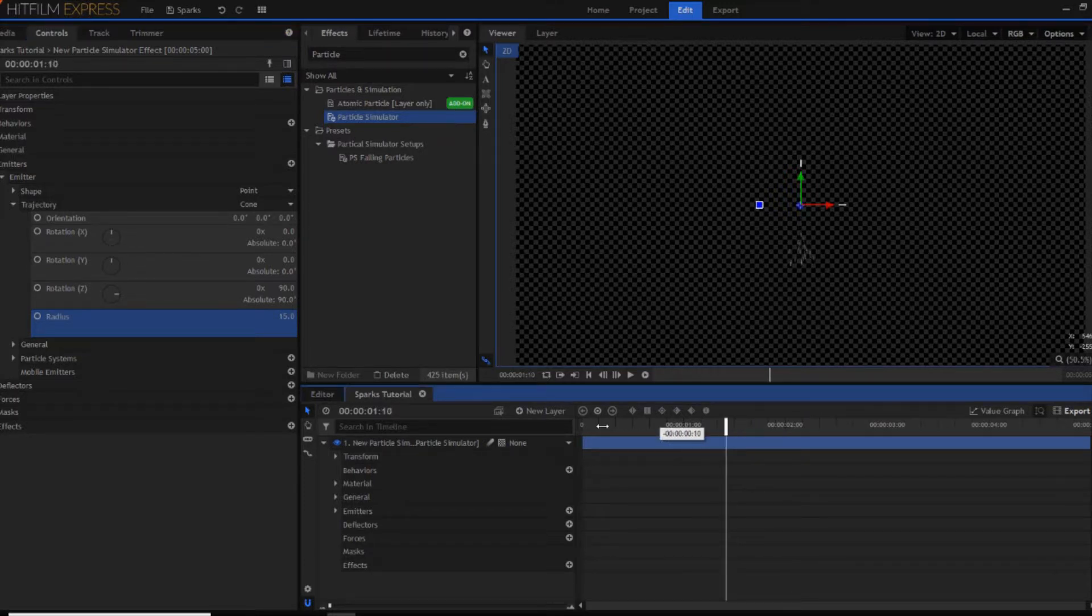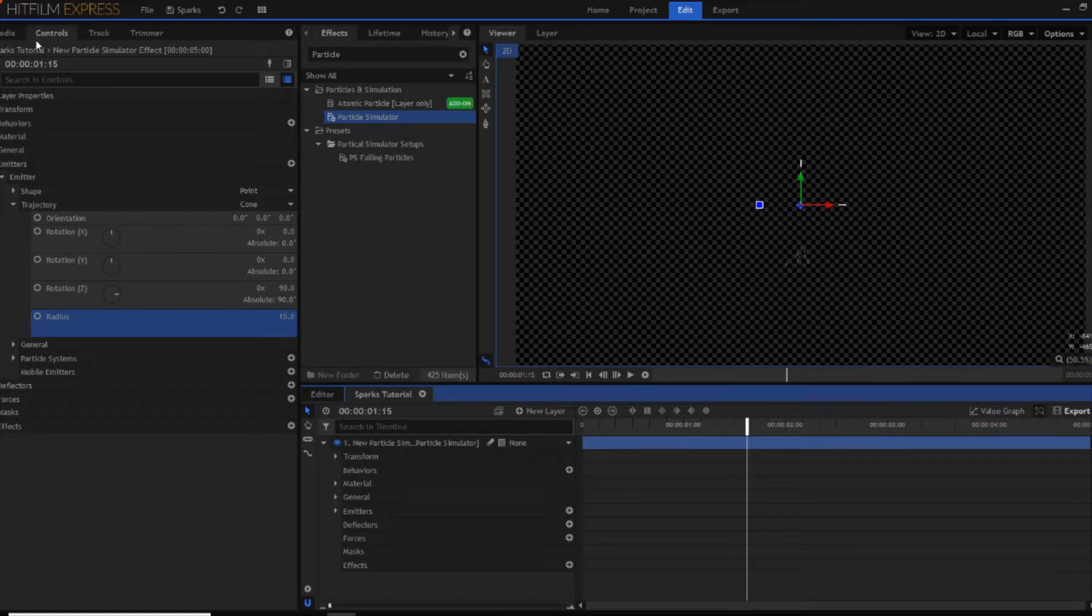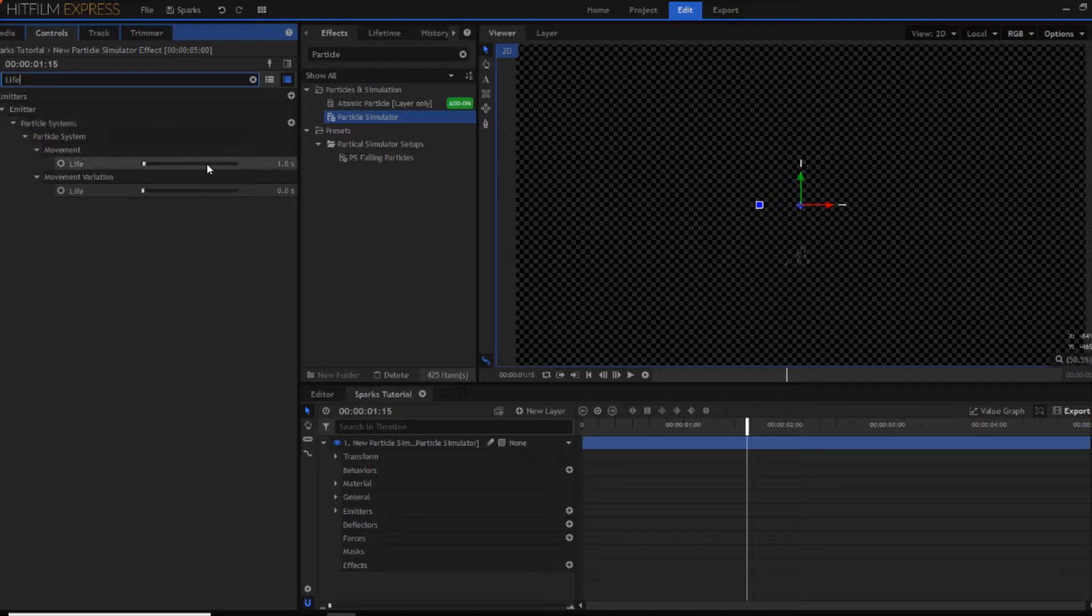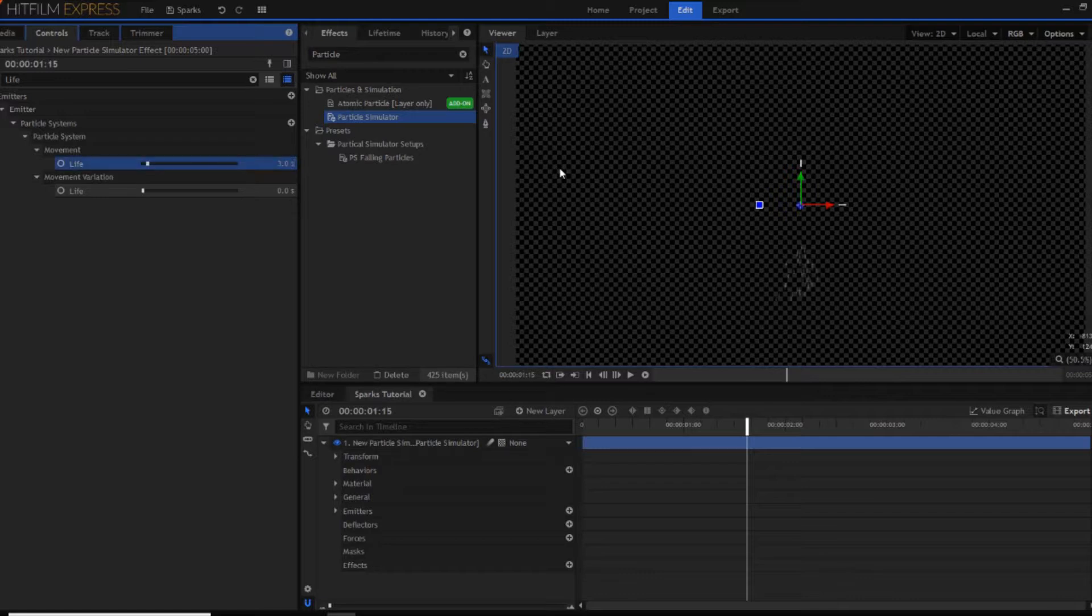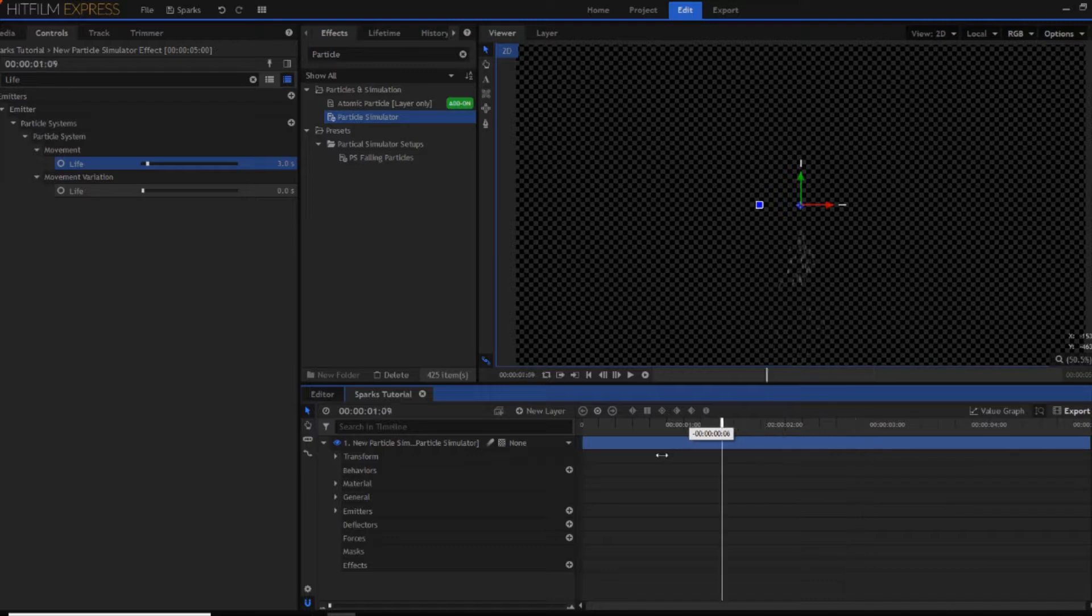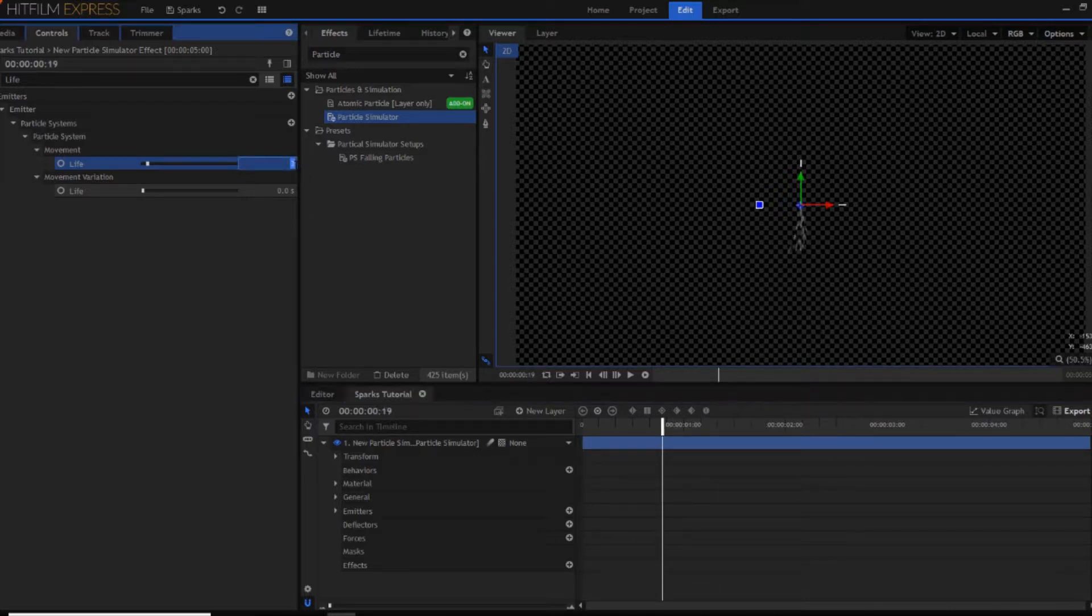However you might notice that the sparks disappear quite quickly. You might want to open up the controls and now search for life. Now as you can see there's the movement scale for life. If you change this to something around 3 seconds as you can see they last a lot longer. Of course you can totally customise this however you want. So 2 works quite well.